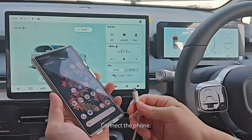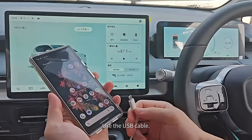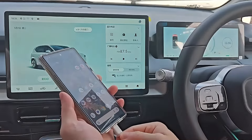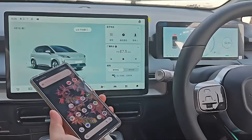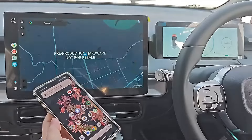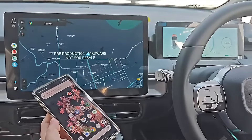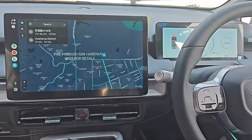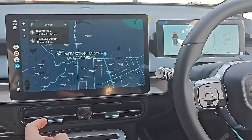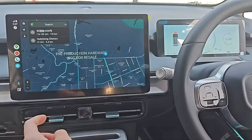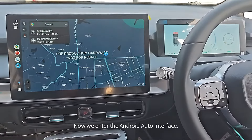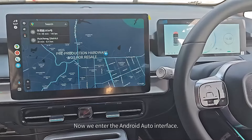Connect the phone using the USB cable. Now we enter the Android Auto interface.